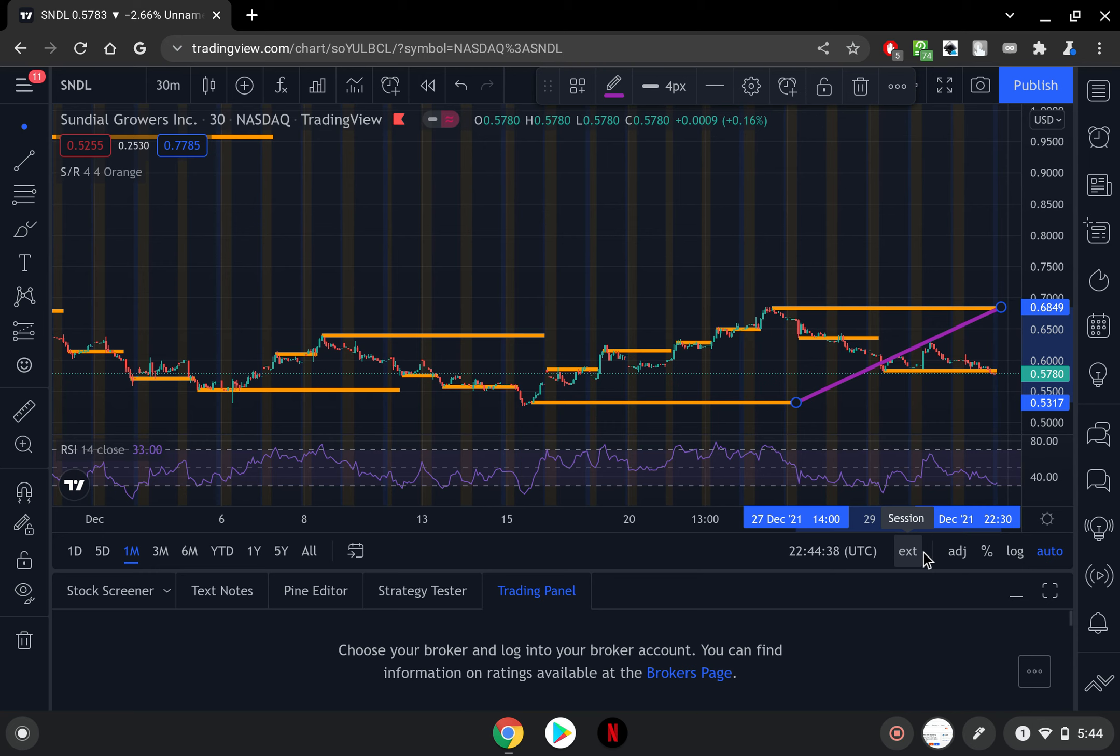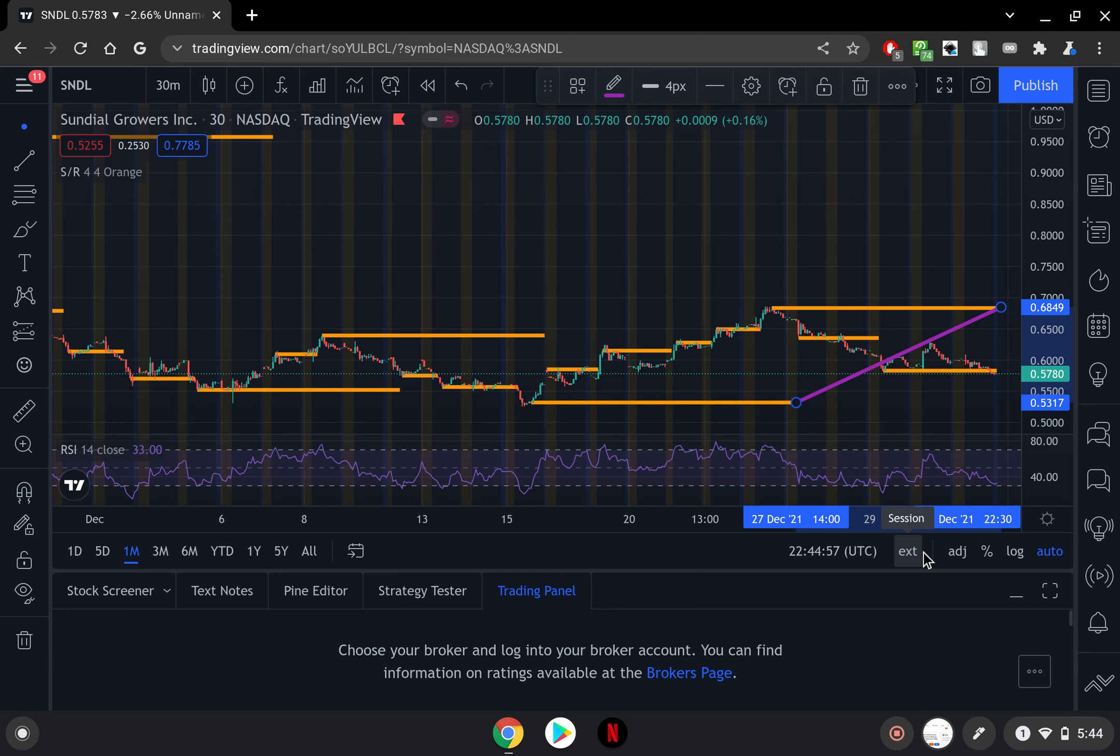And when that does indeed happen SNDL will be ready to go and a dollar might seem like a loss to be honest, because once this thing could kick off you might be saying why the heck did I sell at around a dollar, especially if it goes three, four, five dollars and many believe that it will go much higher than that.